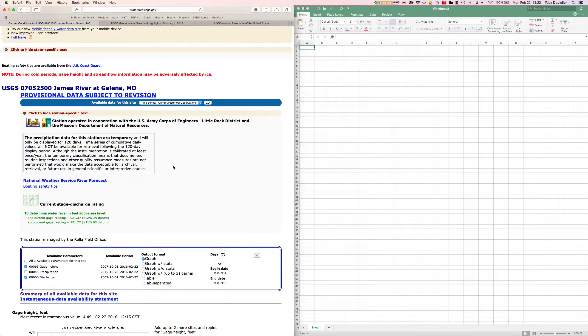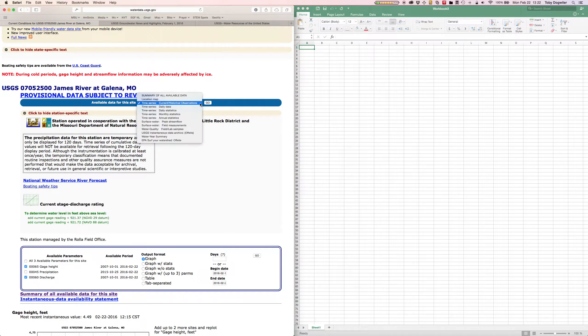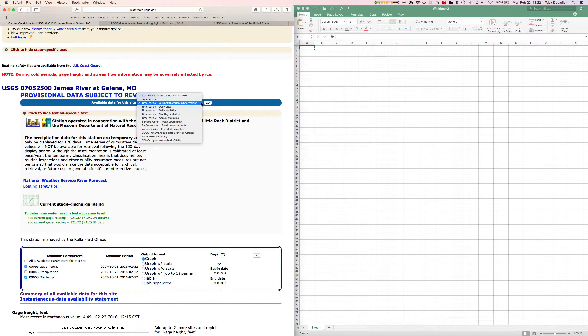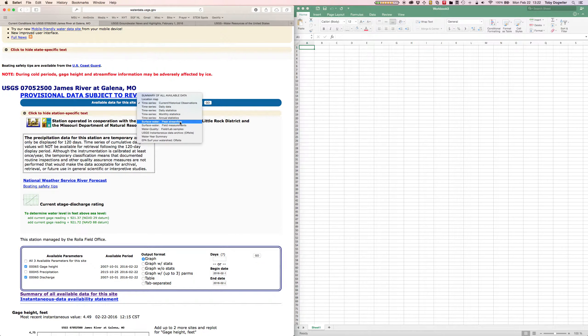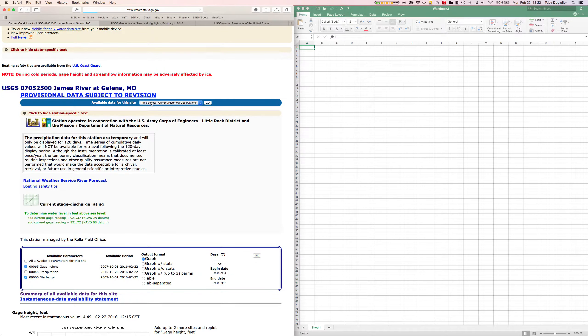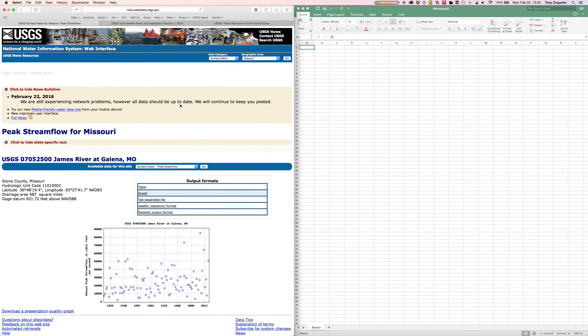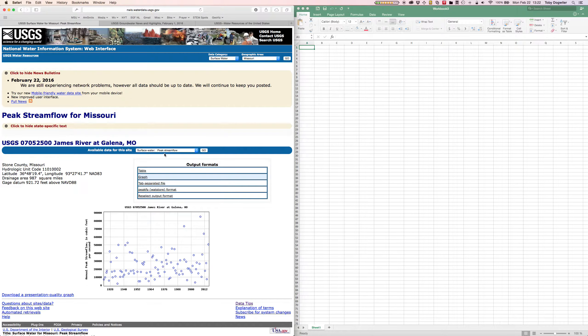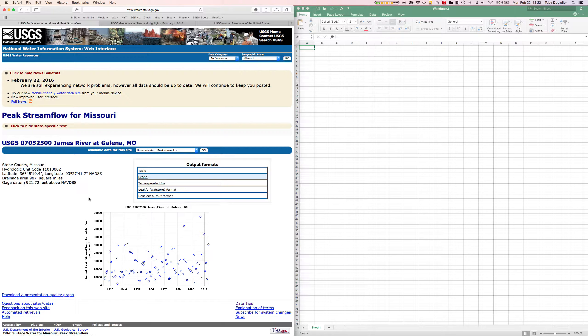From this drop-down under provisional data subject to revision, there's a drop-down and I want to search for surface water peak stream flow. I want peak stream flow values because that's what we use to calculate recurrence intervals. So surface water peak stream flow from Missouri USGS James River at Galena, Missouri. Everything looks good here.